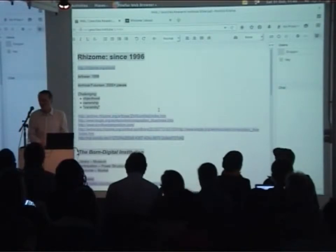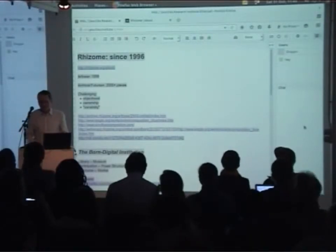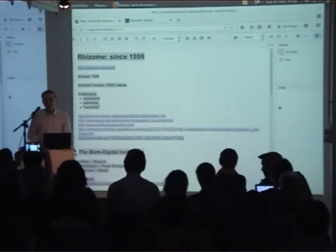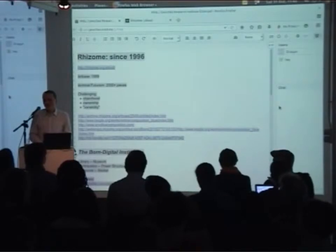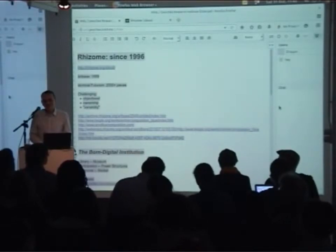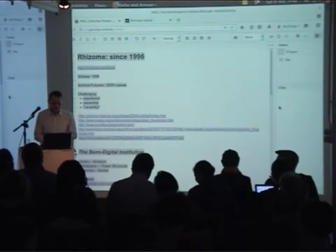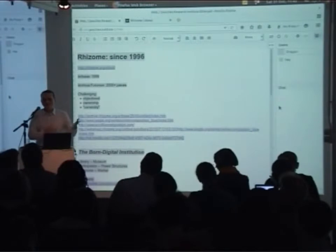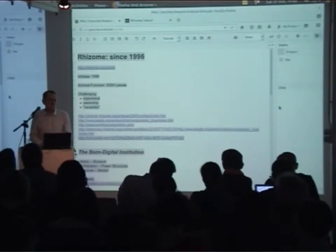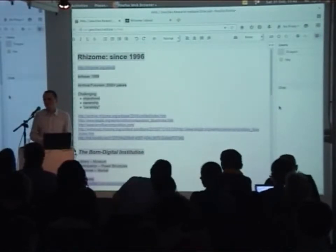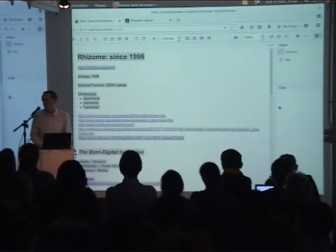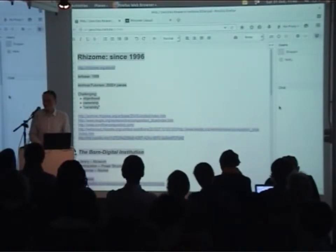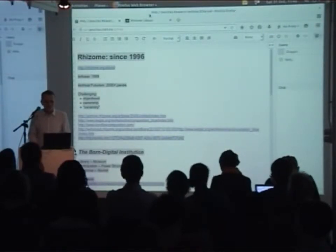Hello and thanks for having me here. I want to talk about the role of digital conservation in Rhizome's history. I haven't seen much of this history firsthand and the documentation is sometimes a bit spotty. So it's really a look back, but also very much about what it means to be a born digital institution and what role the archiving and preservation program has in that.